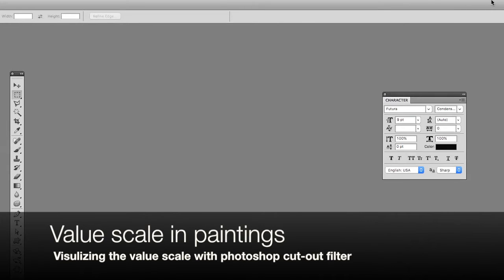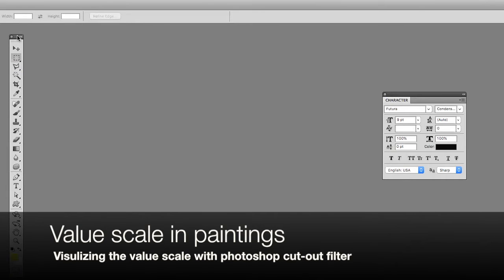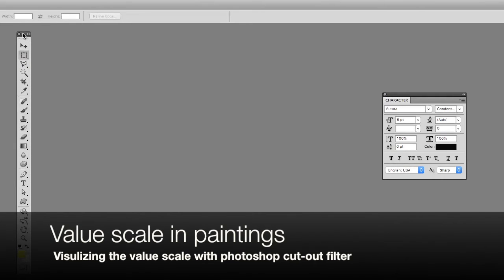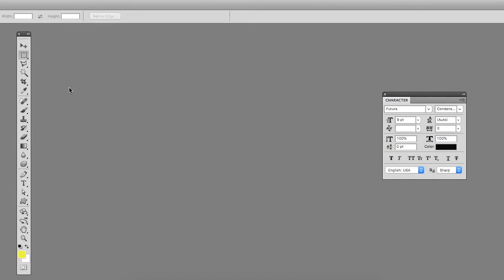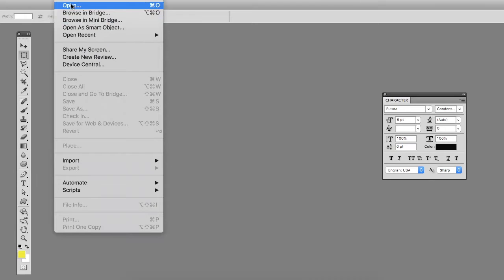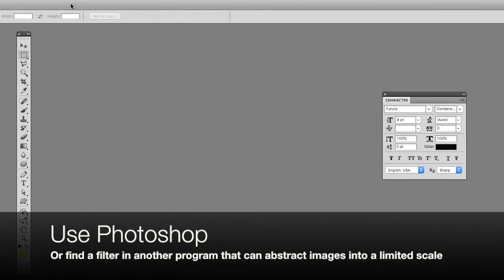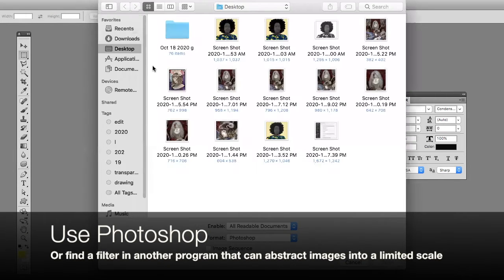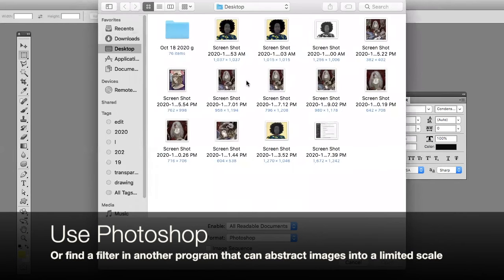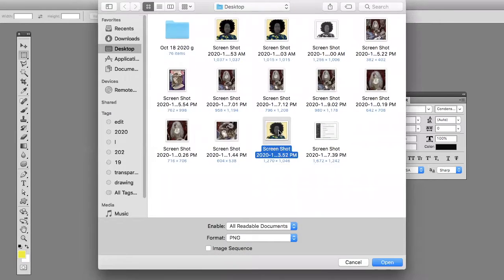I want to use this video to talk about images that might give you trouble in terms of the value. If you have Photoshop you can use this filter to analyze your paintings.